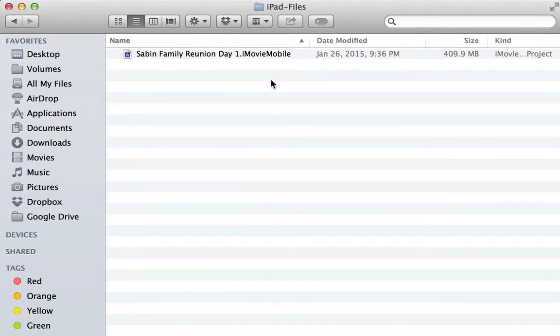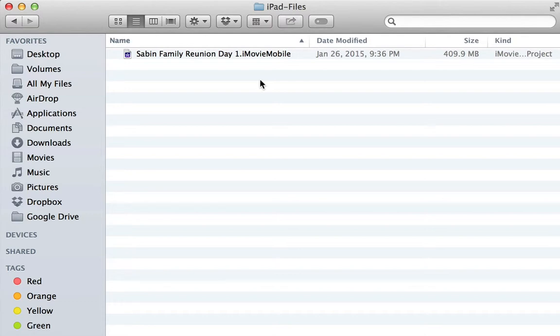Hey, here's your tip and trick for the day. If you've ever been frustrated not being able to import your iMovie mobile file, like if you're on your phone or on your iPad, into iMovie.